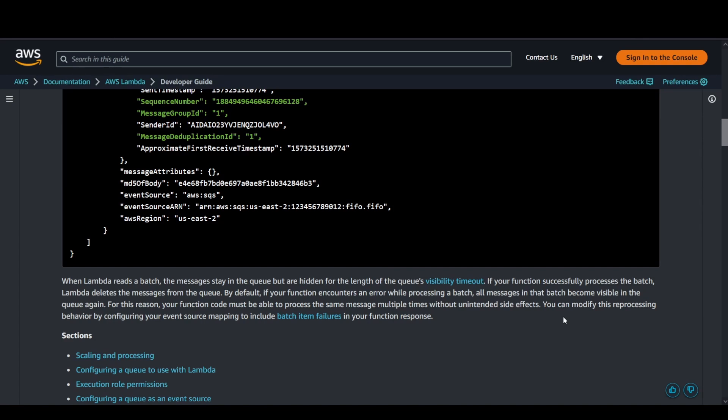Whenever there's a consumer trying to read that specific message, there's a visibility timeout configuration for the queue. At that specific time, no other consumers are going to observe that message in the queue. The consumer, after reading that message, has to ensure that it deletes it from the queue, else redundant messages would be available in the queue and consumed by other consumers.